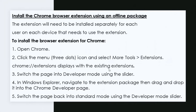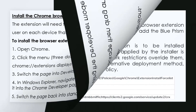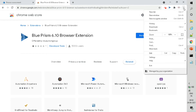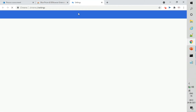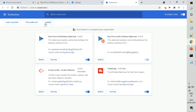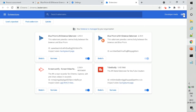Another method to install the extension is using an offline package. Open Chrome, click the menu icon, and go to More Tools, then Extensions. You can see all the extensions already installed in your browser, and similarly you can search for the Blue Prism extension and add it to Chrome.